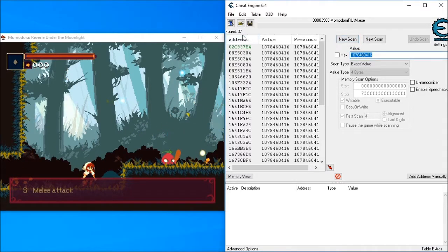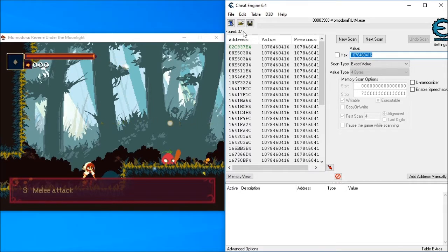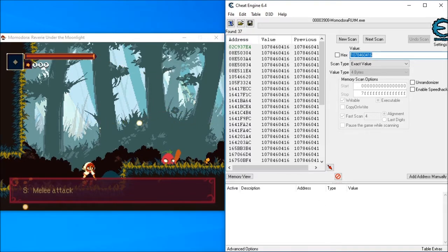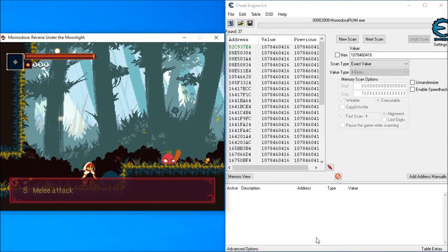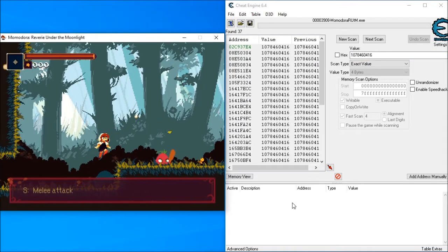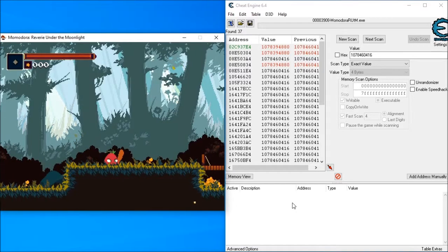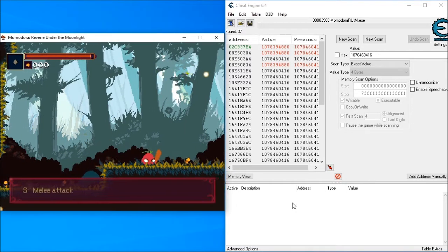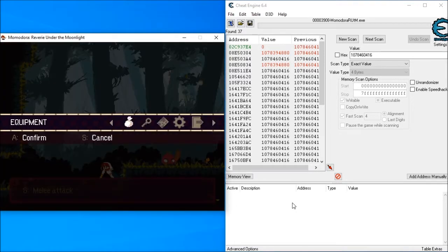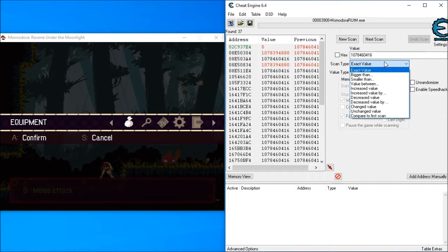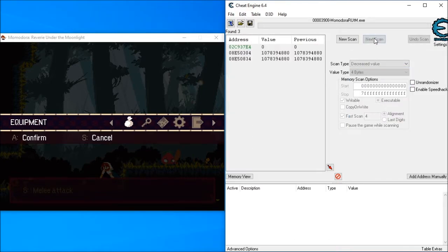I do my first scan. After my first scan there's only a few dozen results. Now I've been hit, that means my health variable has gone down. I select Decreased Value and now I've only got three results.